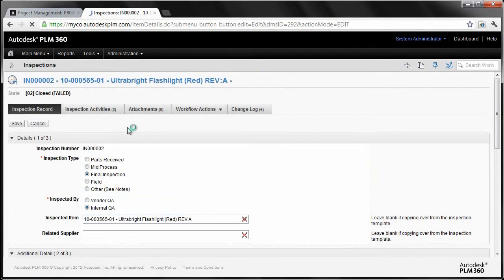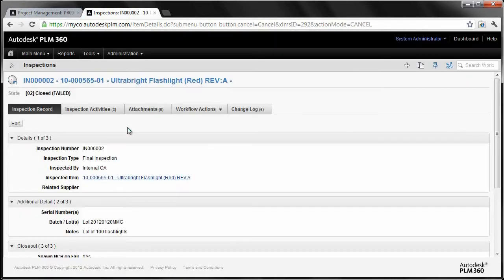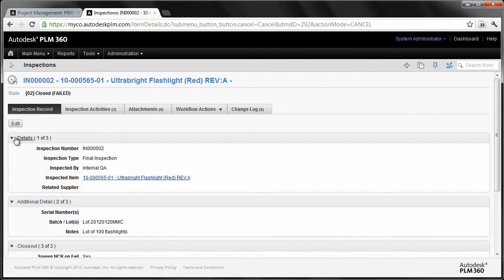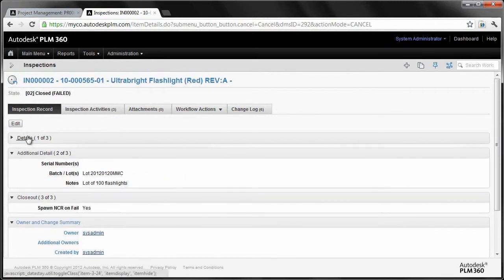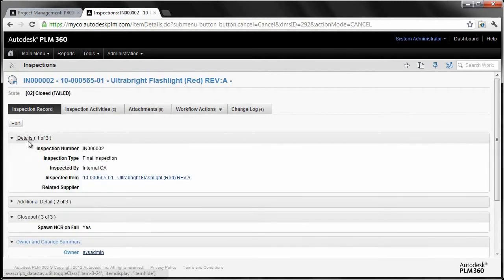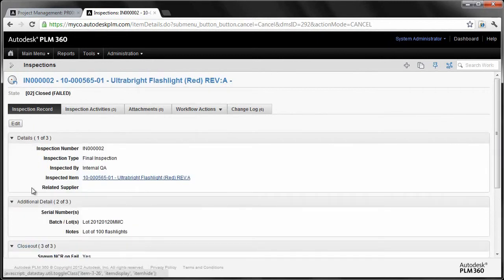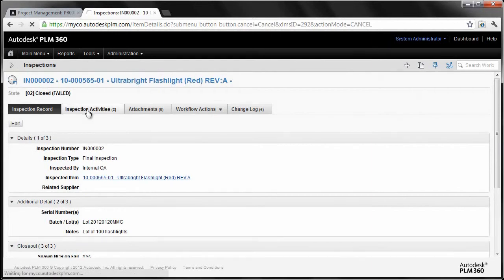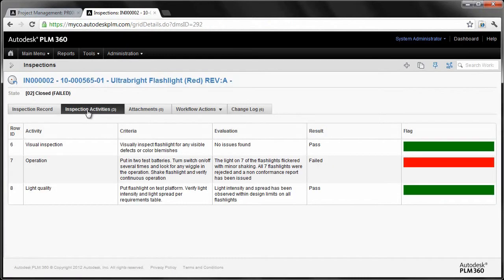Well, what we've done is we've actually told it to create a non-conformance report if an inspection yields some sort of failure. Again, I'm looking at a single report here and take a look at the tabs. Now, the tabs are the way in which we kind of organize other groups of information. On the inspection record, we've got the sections for details, the additional details, and these are fully configurable, and we'll certainly get into that.